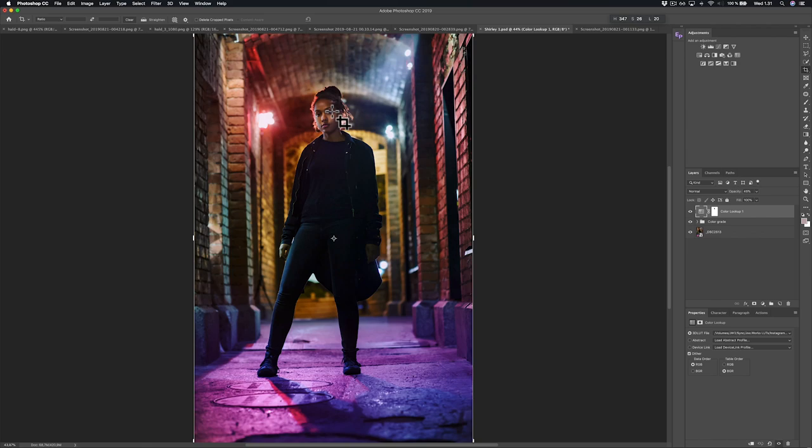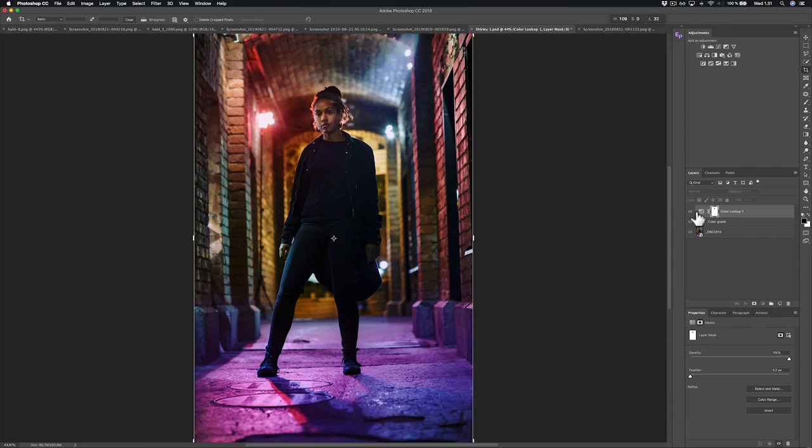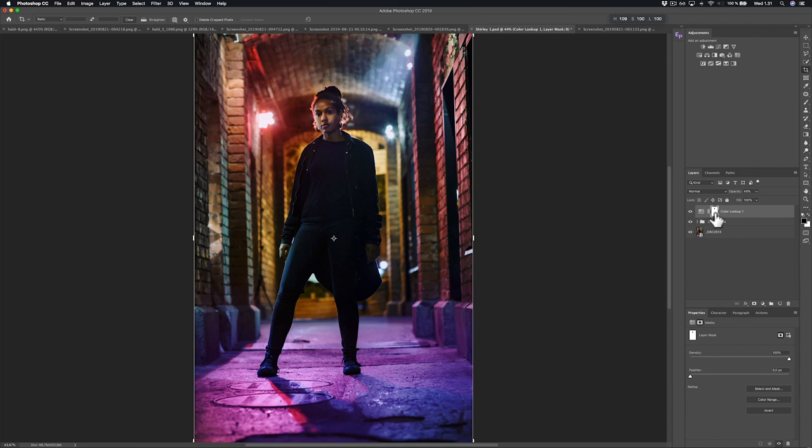The only difference is actually the skin tones, and that's simply because I applied a mask in Photoshop to this lookup table so it wouldn't affect the skin tones. And this is the beauty of these filters when they are lookup tables—that you can actually start masking and doing all kinds of things to them that you cannot do on Instagram.